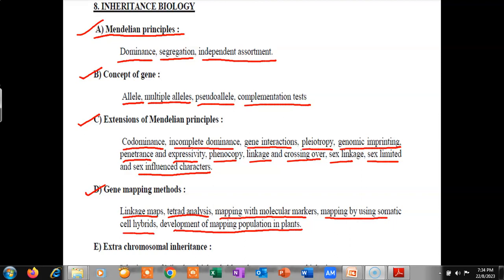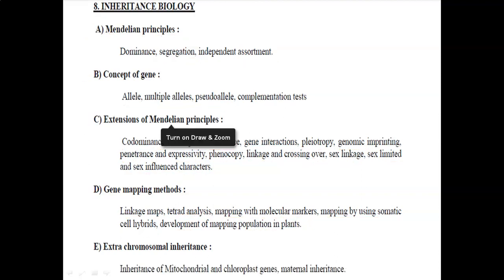Then we will see extra-chromosomal inheritance, which includes inheritance of mitochondrial and chloroplast genes, and maternal inheritance.